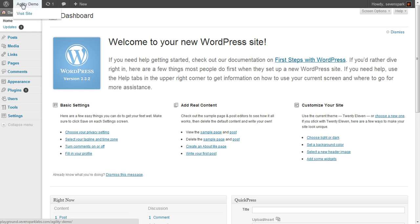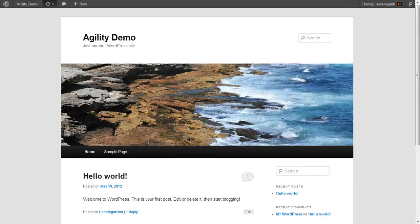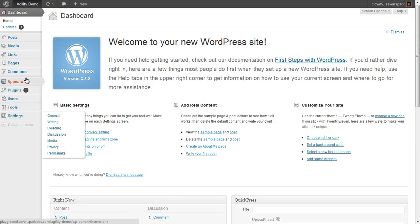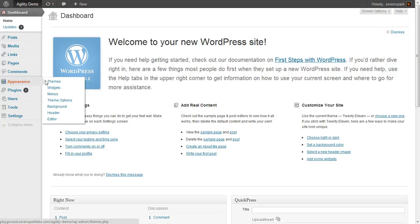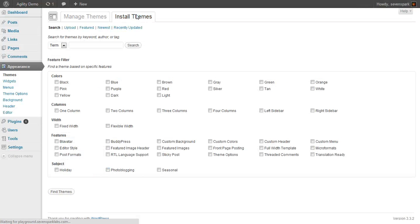So now we have a completely fresh installation of WordPress. So next thing we're going to do is install our new theme. So we go to appearance themes, install themes, upload.